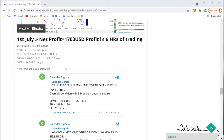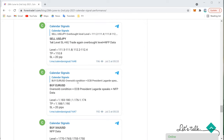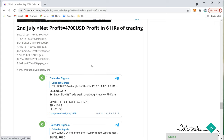On 1st July the profit was $1,700. Buy EUR/USD gave $600 profit, moving from 1.1830 to 1.1890 — a 60-pip gain. Sell US Oil: from the second entry, $1,600 profit was made; from the first entry, a 5-point SL was hit for a $500 loss — giving a net $1,100 profit on US Oil across two trades. Total: approximately $1,700 profit on 1st July.